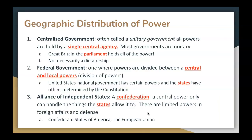A centralized or unitary government is one where all powers are held by a single central agency. Most governments in the world are unitary — Great Britain, for example, has a parliament which holds all the power. Then there's the federal government, where powers are divided between central and local governments. The United States has a national government with certain powers and states with other responsibilities and rights, as determined by the U.S. Constitution. There's also the confederation, where a central power can only handle what the states allow it to do, with limited powers in foreign affairs and defense. The Confederate States of America and the European Union are examples of confederations.